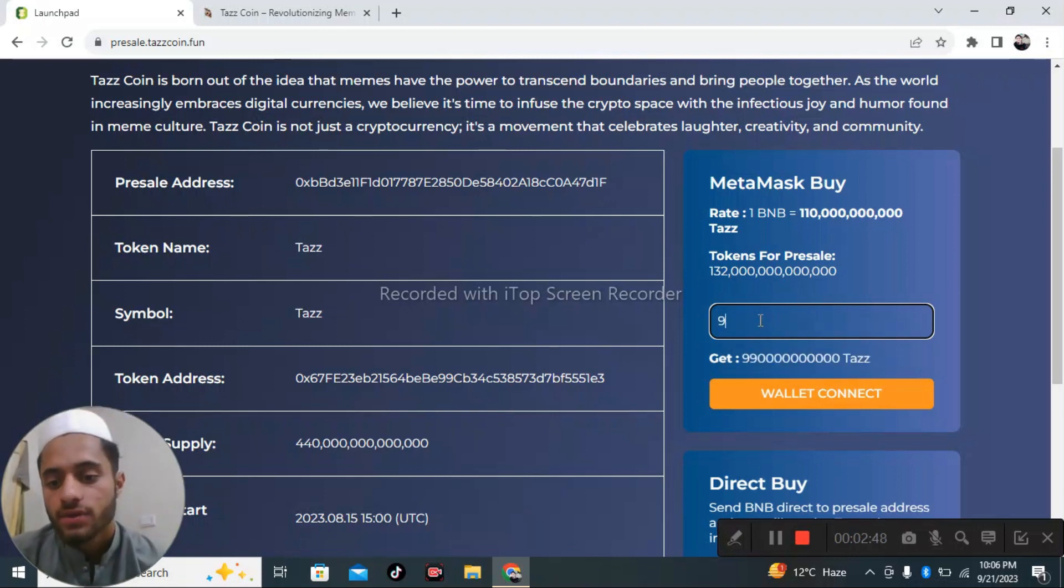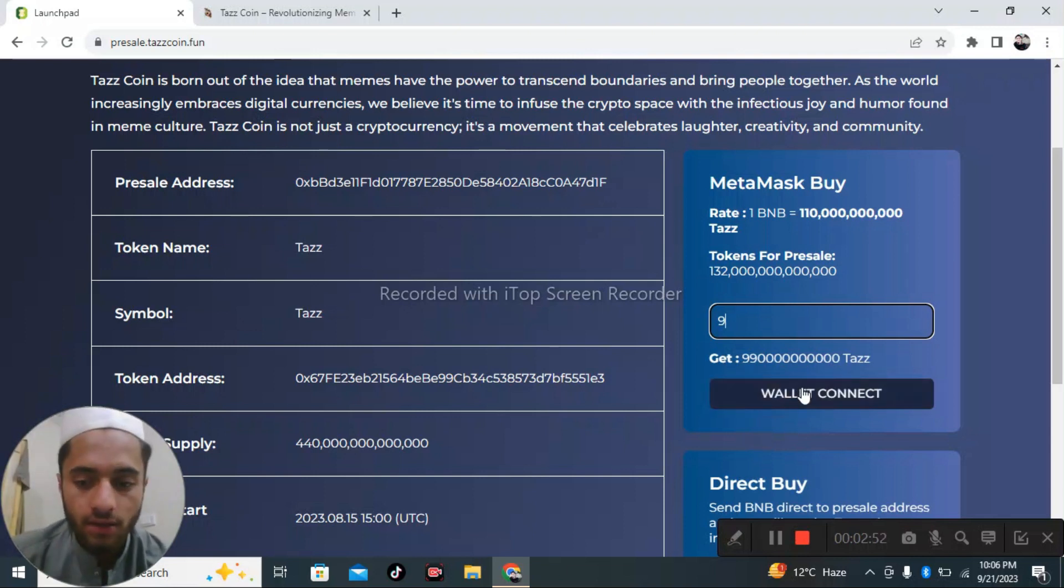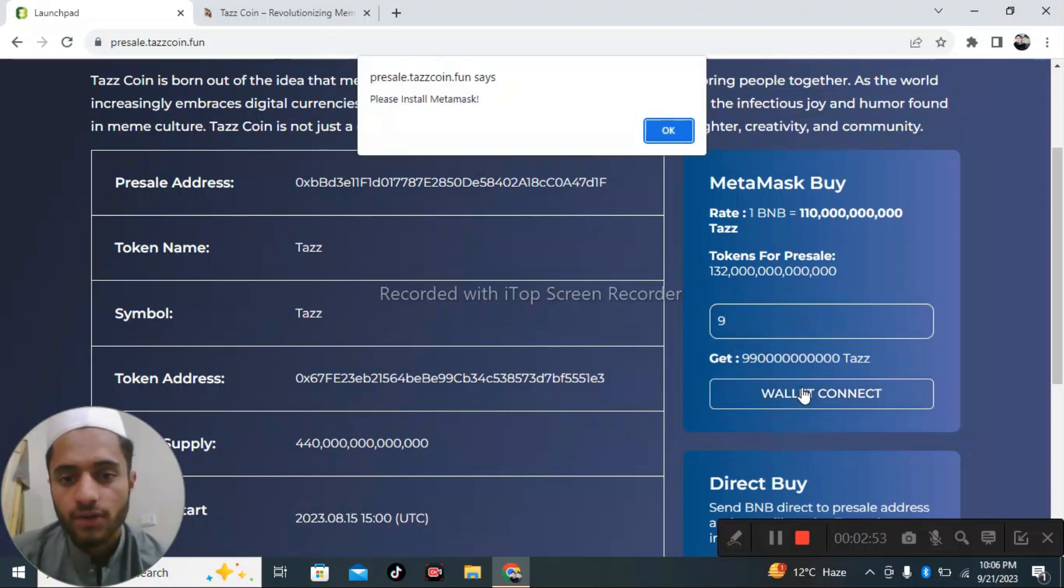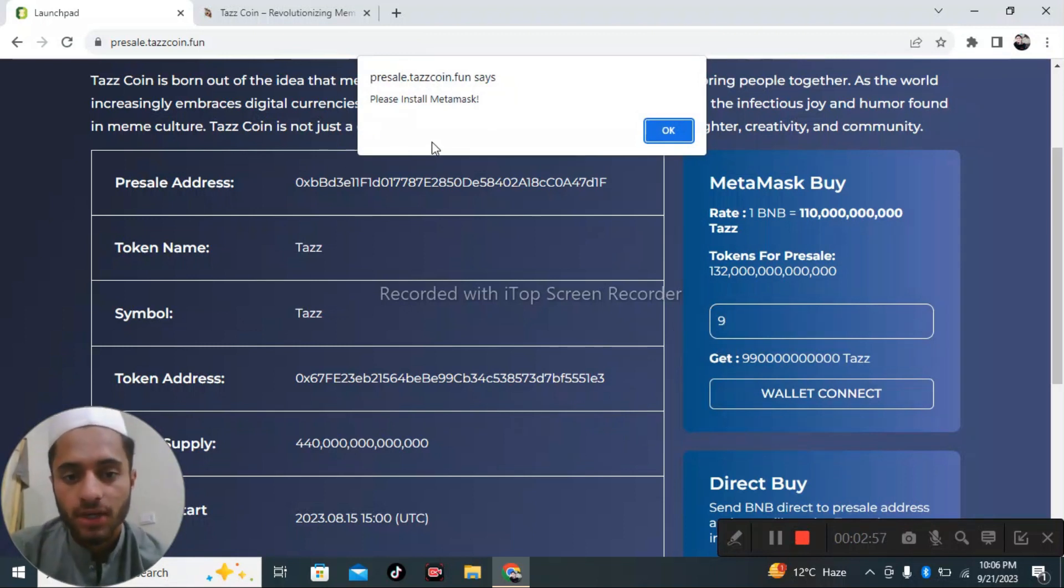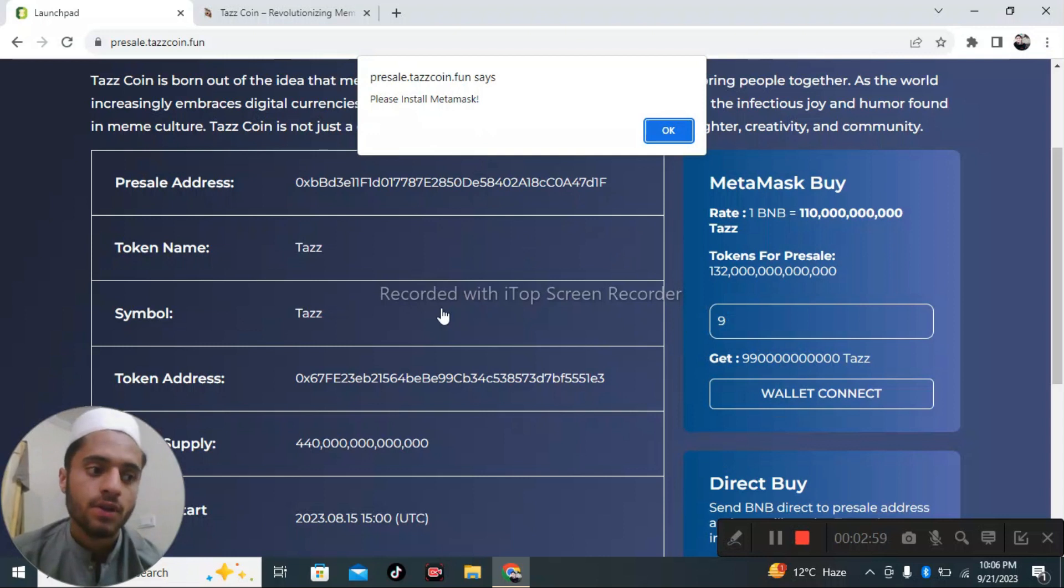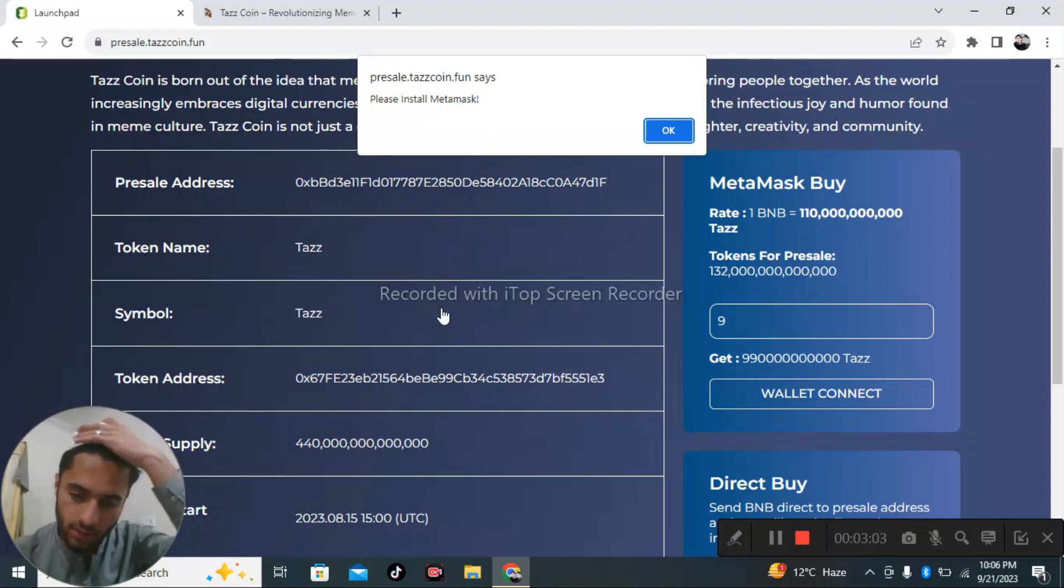This will be very good. Connect your wallet like here and after that you will be able to get MetaMask. Please install the MetaMask. If you have MetaMask you can easily connect the website.